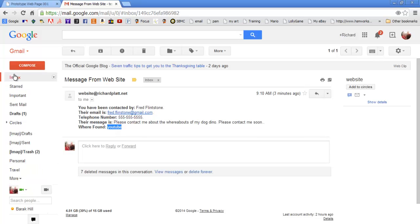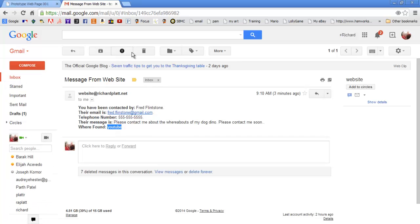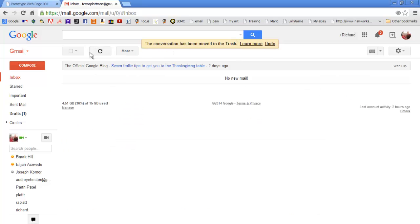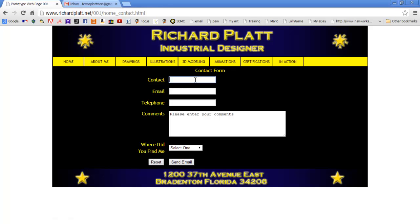Let's go ahead and delete this one email you see in my Gmail account and get rid of that. Then we'll go back and fill out this information to demonstrate what this form is going to look like. I've got this blank form — I'm going to put in John Doe. John Doe is sending me an email, and I'm going to give John Doe's email as doejay at gmail dot com. I'll put a phone number in here: 555-5555.